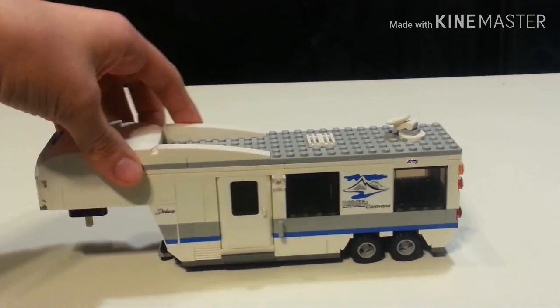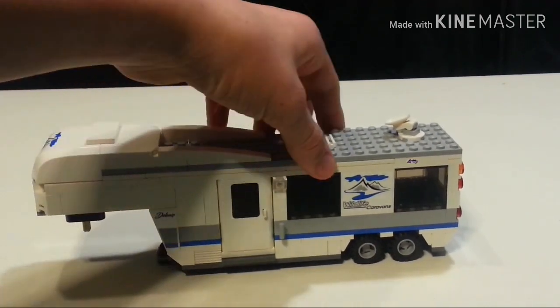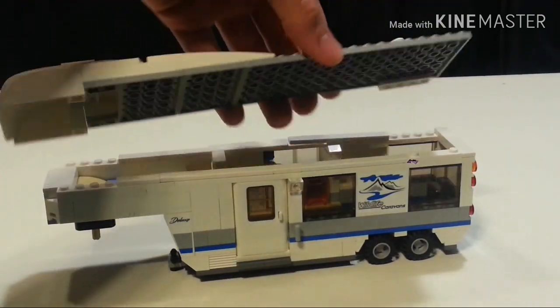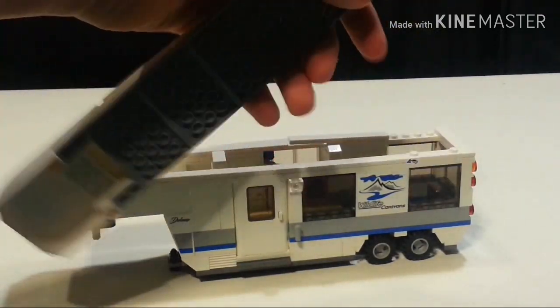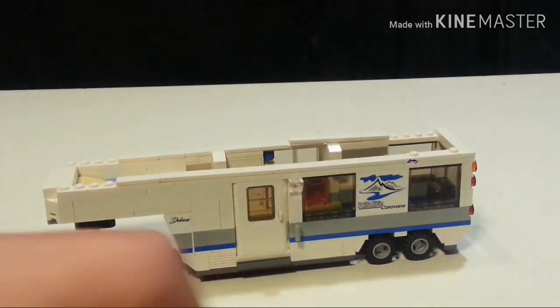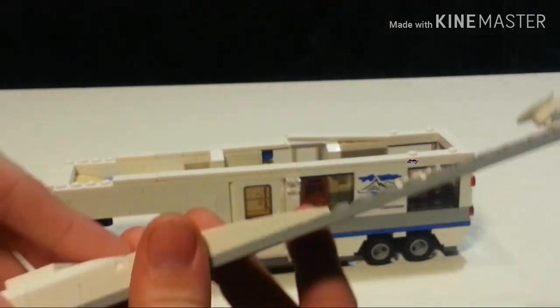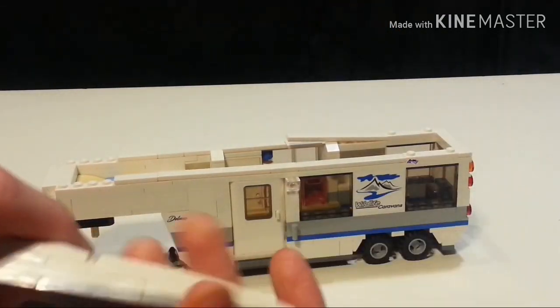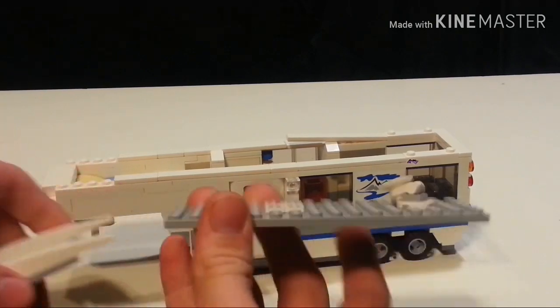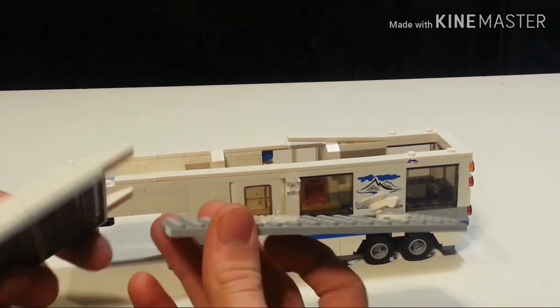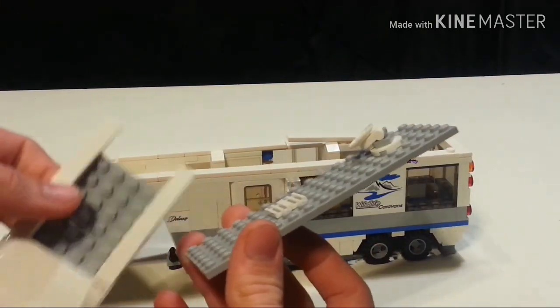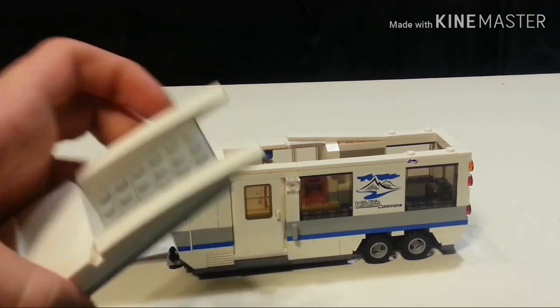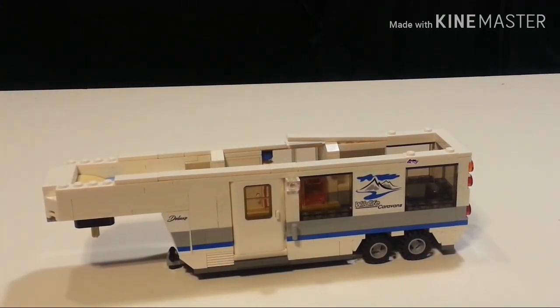The whole roof assembly can come off, but it likes to come off in two pieces a lot of the times, and that's these two because this isn't connected that well. I'll go over the roof in a little bit.